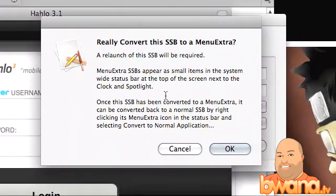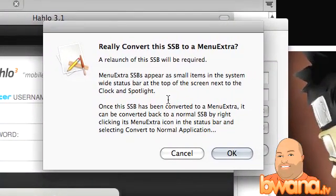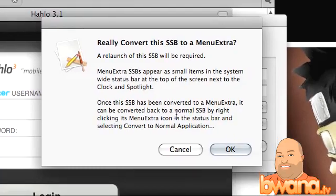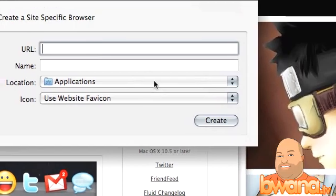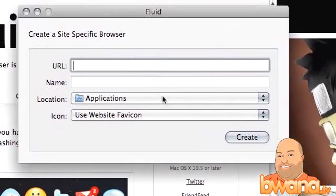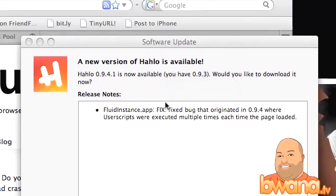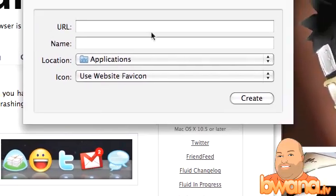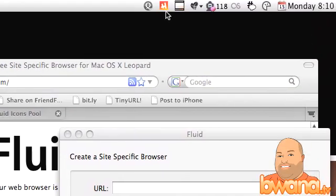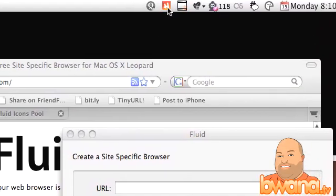It says menu extra SSBs appear as small items in the system wide status taskbar at the top of the screen next to the clock and spotlight. So I'm going to go ahead and click OK. And I'm going to say remind me later. And if you notice up here I have a H up here for Holo.